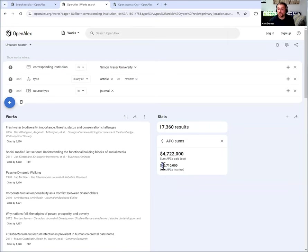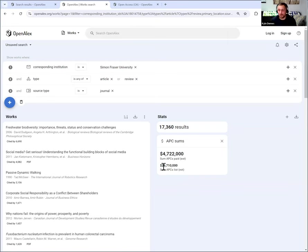But it also allows you to, for instance, say of all of the works at my institution that are closed, what might it cost to make them available through current APC charges. And that's how you would use the APC list.